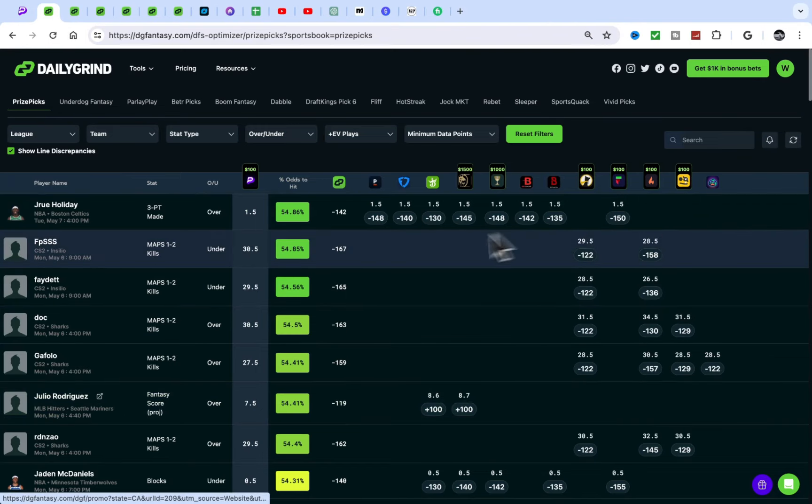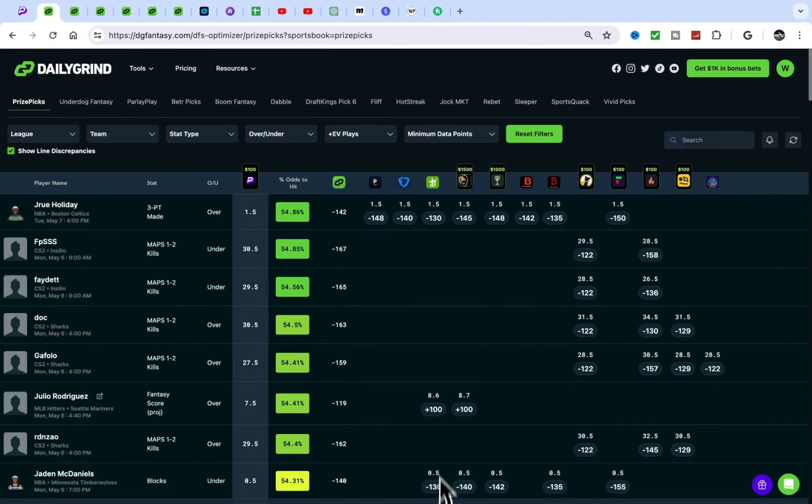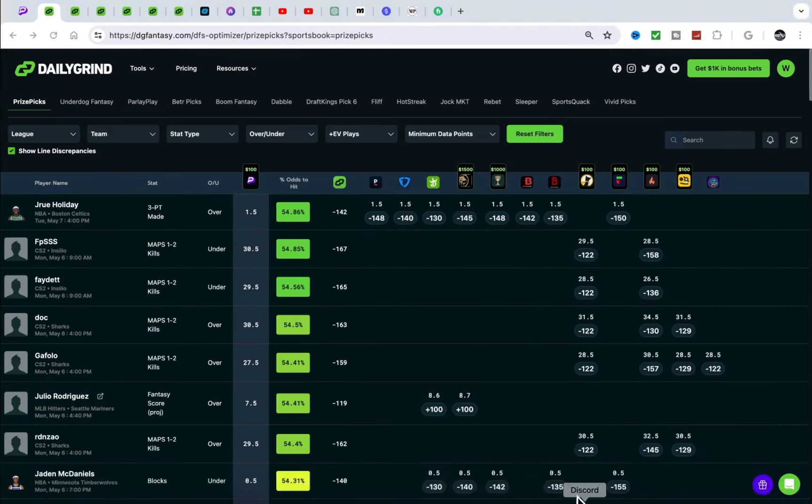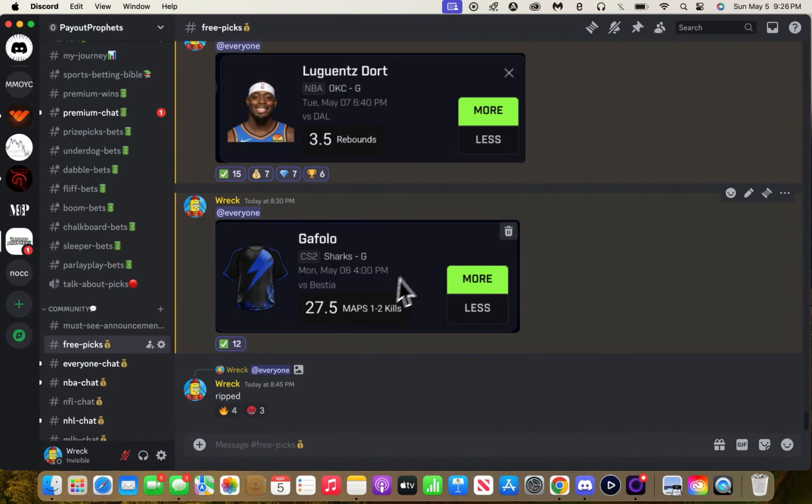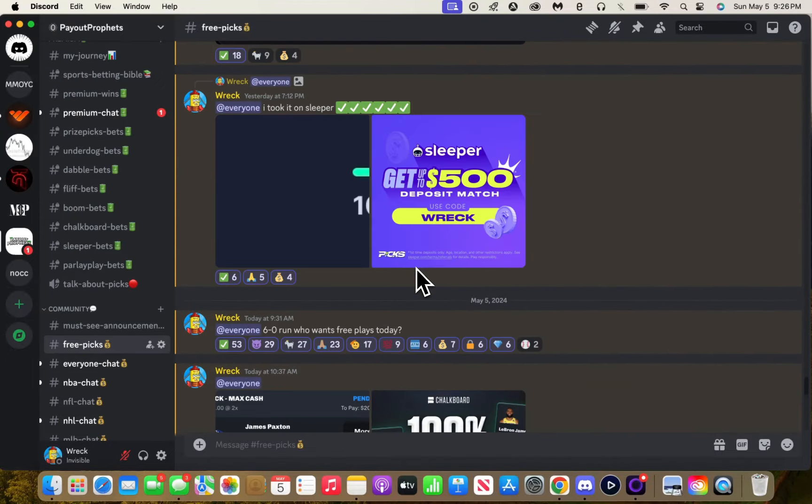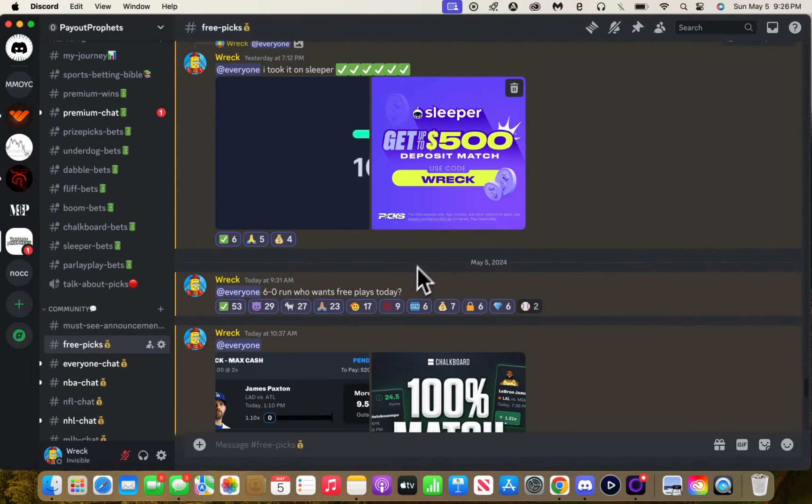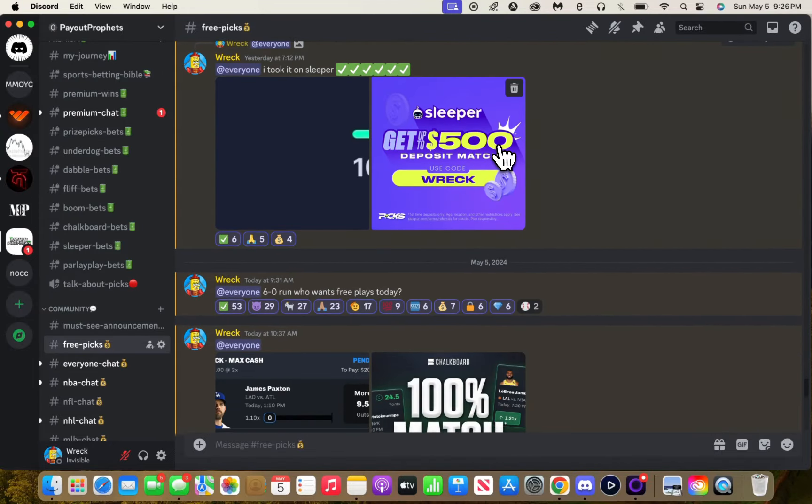That's pretty much it. 30k on the way. Make sure you guys use code Wreck on Sleeper and Chalkboard. These two apps are really, really, really dope.